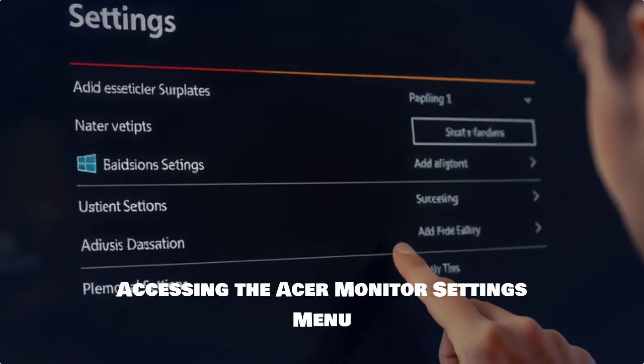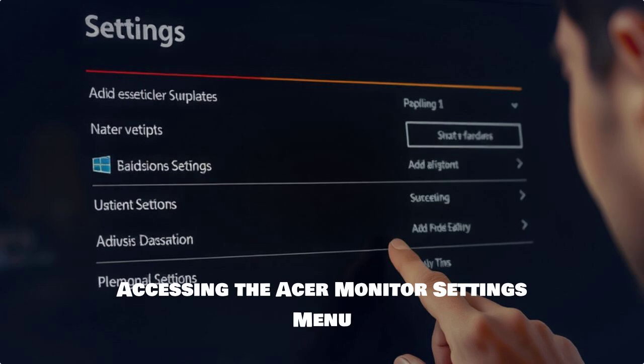Next, let's access your Acer monitor settings menu. This will be your command center for all gaming tweaks.